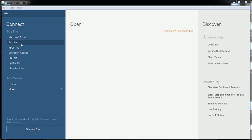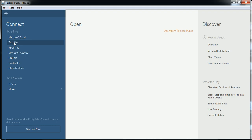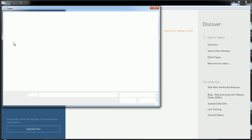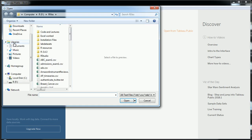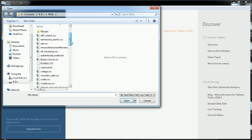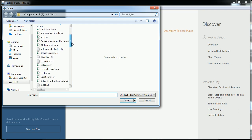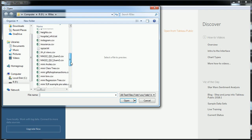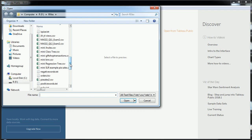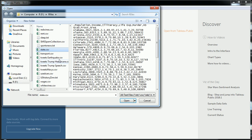Once I open up Tableau Public, I choose my source to connect to a text file. If you have your data in an Excel file or whatever kind of file, just make sure to choose that. My data set is actually called State.